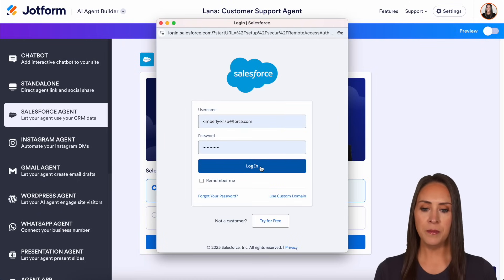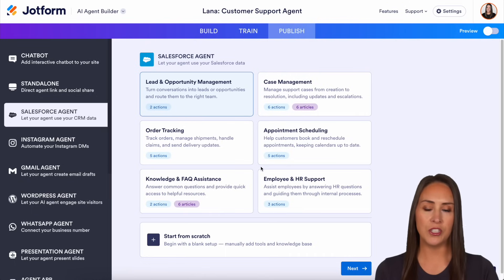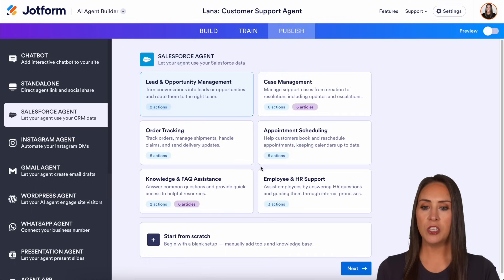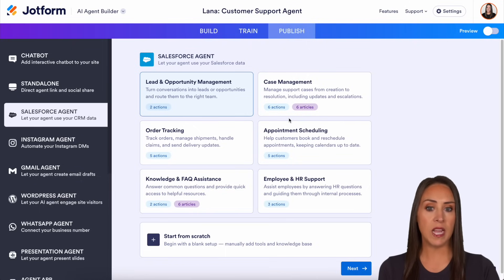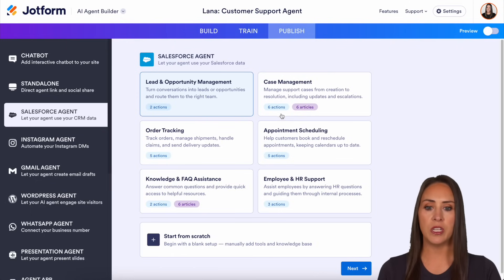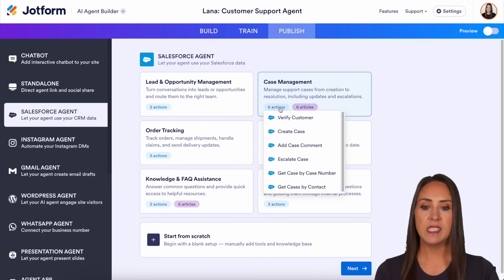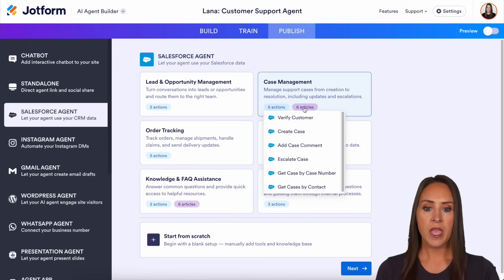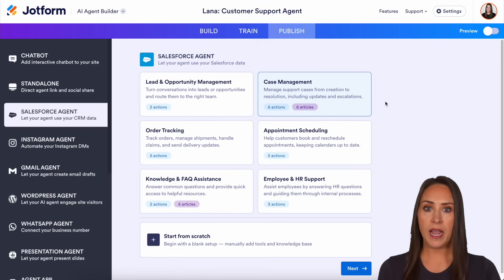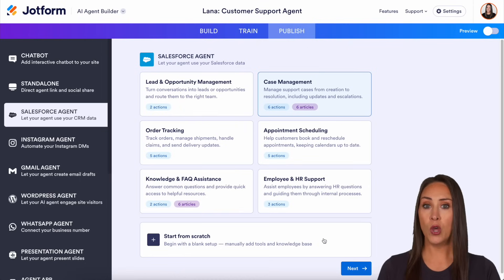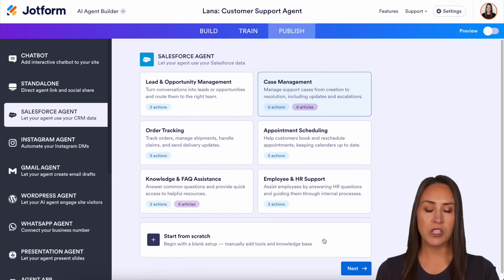I'll click Connect to Salesforce and go ahead and log in. Here we have some predefined skillsets to choose from — you can see lead management and case management. On each one of these, it already has actions and articles set up. If you want to save yourself time, consider this kind of like a template option. I'm going to look at case management for this one — we have six actions, and it's pulling knowledge articles from my Salesforce knowledge articles.